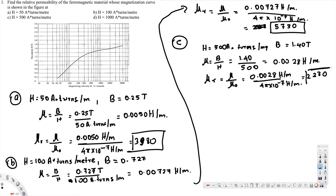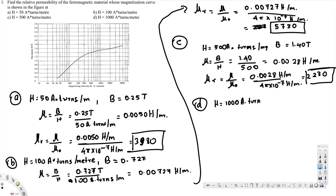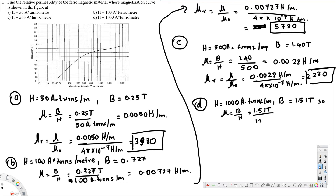Now let's look at part D: H = 1000 ampere-turns per meter. At 1000, the flux density B is 1.51 tesla. So H = 1000 A·t/m and B = 1.51 tesla. Therefore μ = B / H = 1.51 tesla divided by 1000 ampere-turns per meter, which equals 0.00151 henrys per meter.